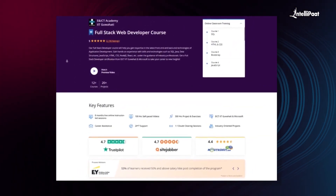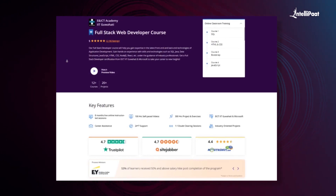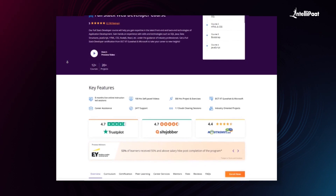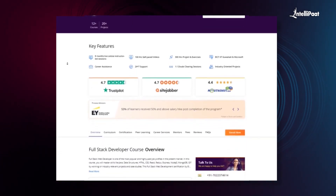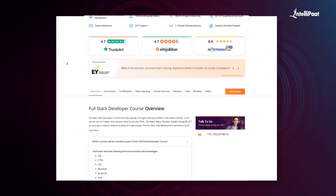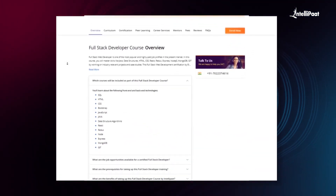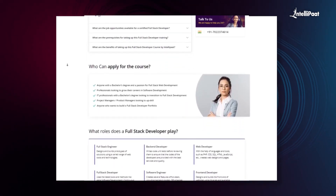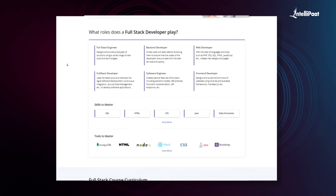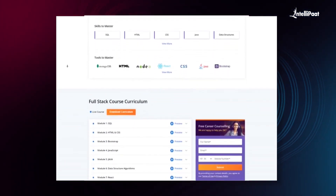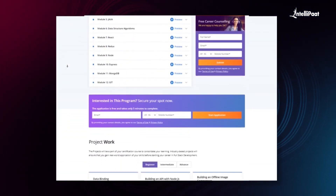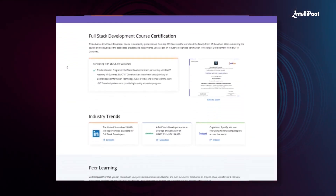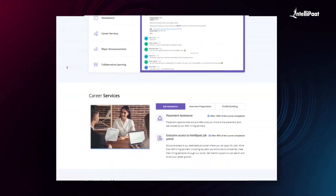Intellipaat offers a full stack web developer course in collaboration with E&ICT Academy, IIT Guwahati. Through this course you can learn everything from front-end to back-end web development from IIT Guwahati faculties and industry experts. This course has already helped thousands of professionals in successful career transitions — check out their testimonials on our achievers channel linked in the description below, and visit the course page link to take a first step towards career growth in web development.